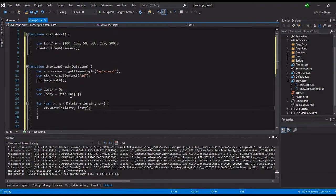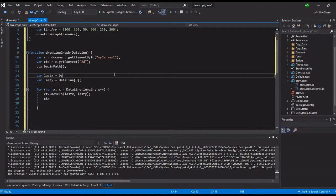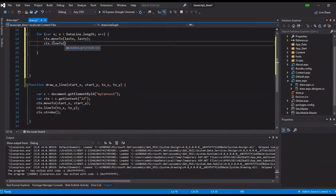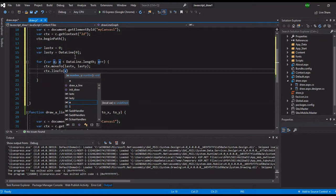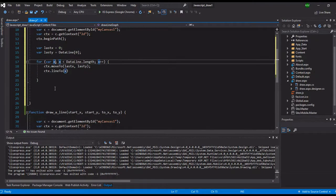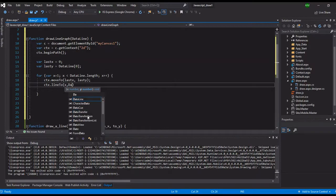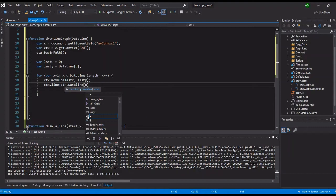We'll move the point to the next so that we generate the line. Initially our lastY is the first value. The next point of our line is 150, so: ctx.lineTo - it also requires two variables. We'll put the value of x as the increment loop. Initially lastX is zero. Then x, and then the next dataLine value: dataLine[x].